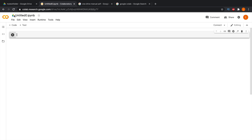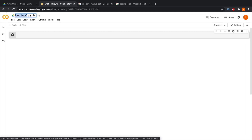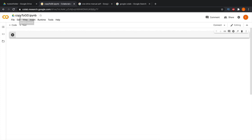The first time you open it, the notebook name will be something like 'Untitled0.ipynb' — that's the Jupyter notebook file extension. We can rename it; for example, I'm renaming it 'Copy to Google Drive'. Now we need to connect our Google Drive to this notebook.